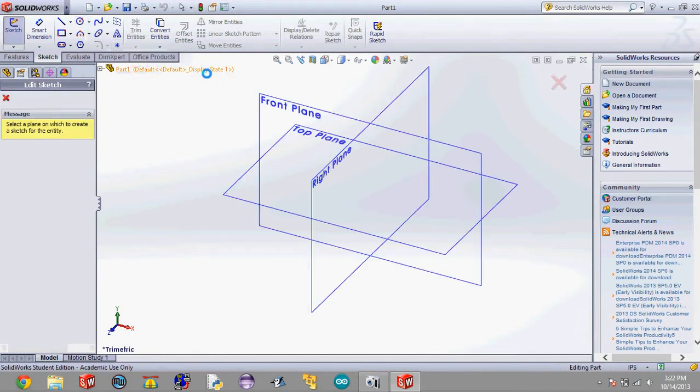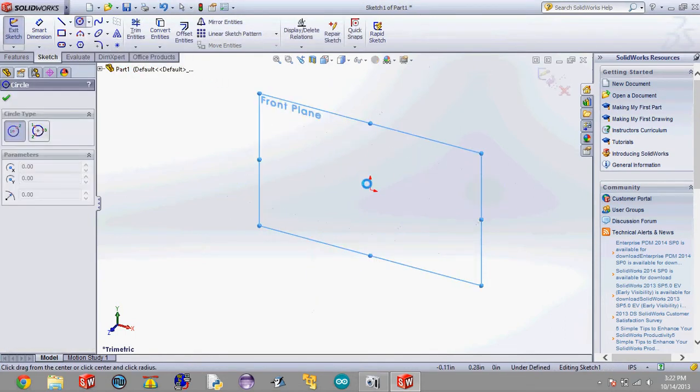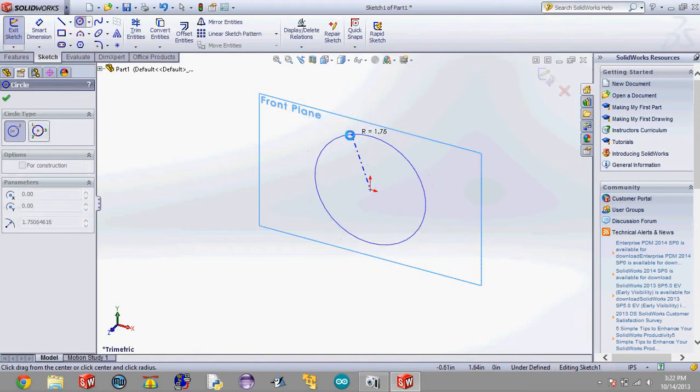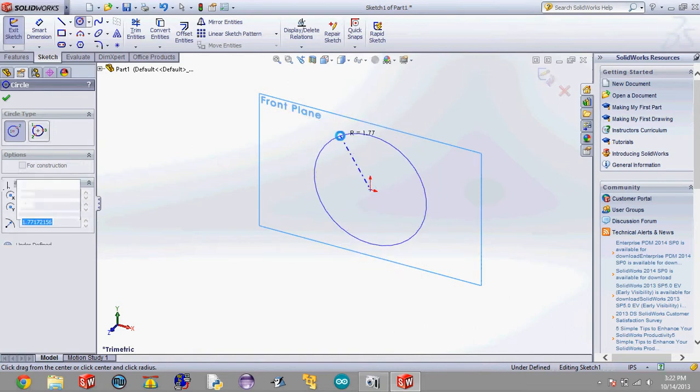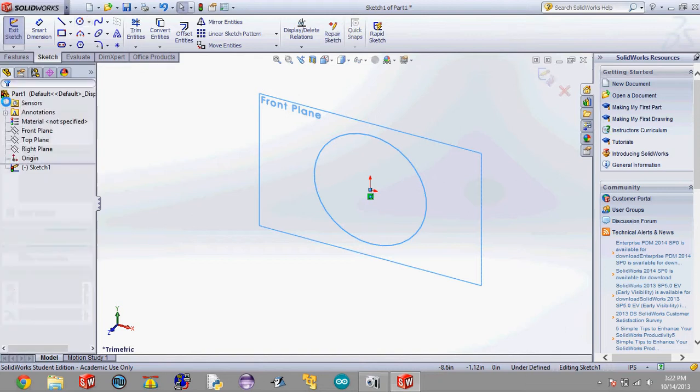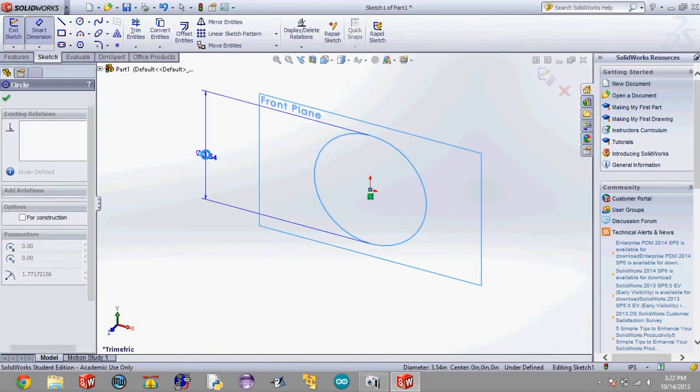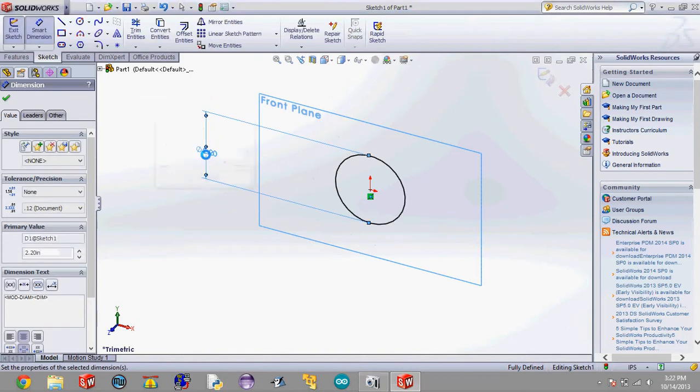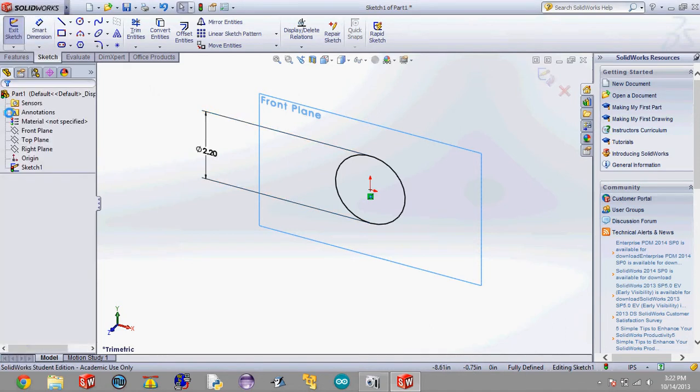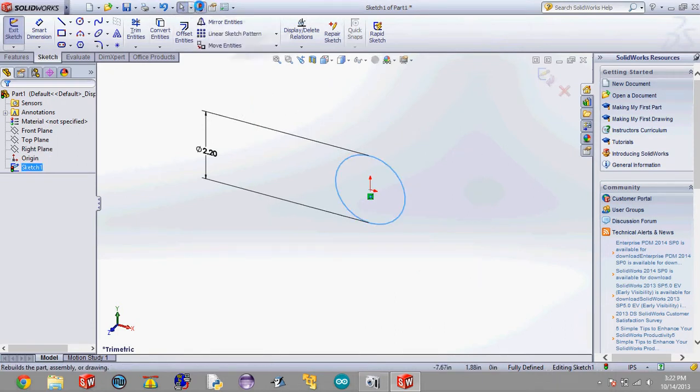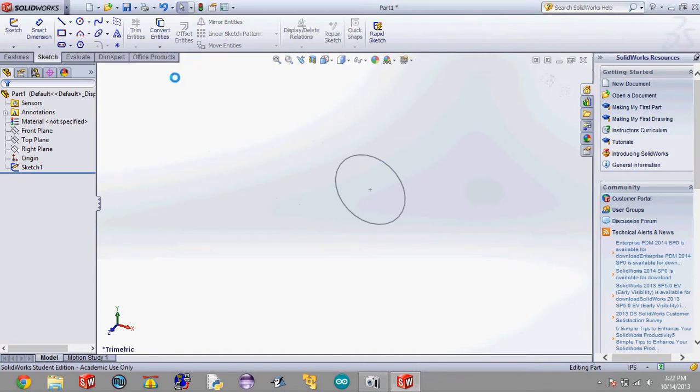So we're going to hit circle. We're going to select the front plane. We're going to draw out and click down. Then we're going to hit the check mark on the circle and smart dimension it to 2.2 inches. We're going to have our transition go from 2.2 to 2.6 inches and then hit the check mark and then go down to this panel on the left side here and click the sketch and click this stoplight at the top of the screen and this will take us out of that sketch.